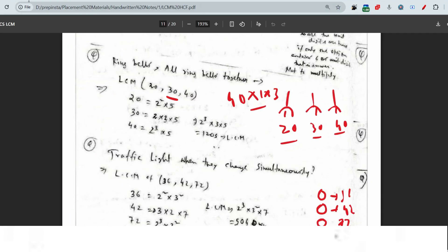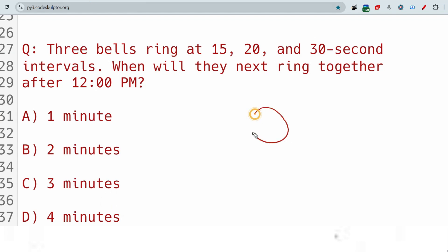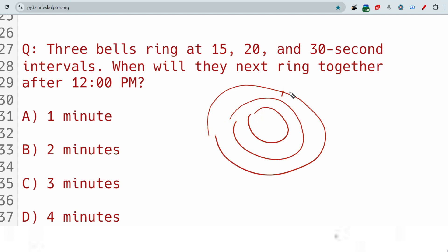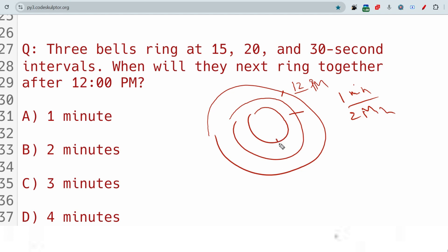As you can see in my handwritten notes, if bells ring together, the solution uses LCM. Similarly, if traffic lights blink at intervals of 36, 42, and 72 seconds, when will they blink together? — again find the LCM. The same problem can be asked differently: three boys running on a track starting at 12 p.m., completing laps in 1 minute, 2 minutes, and 30 seconds respectively — when will they meet together? Same LCM approach.